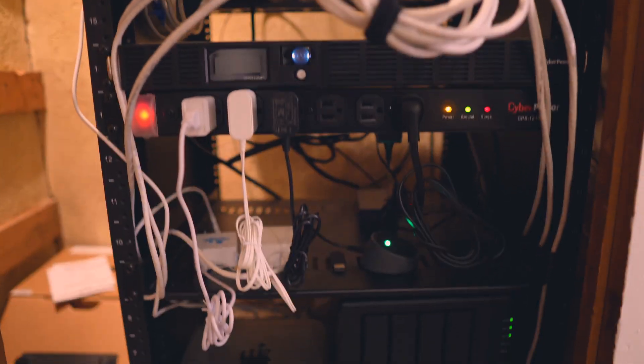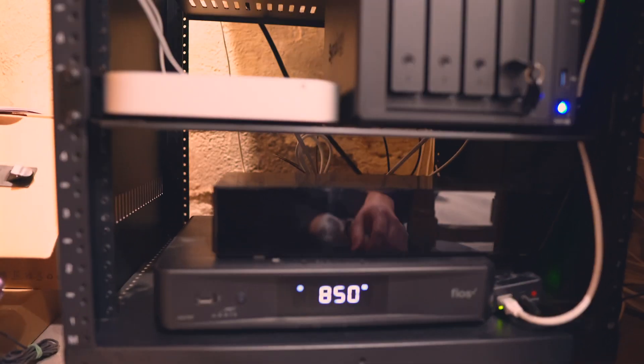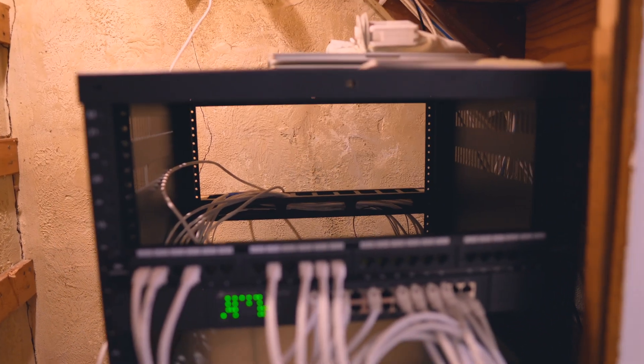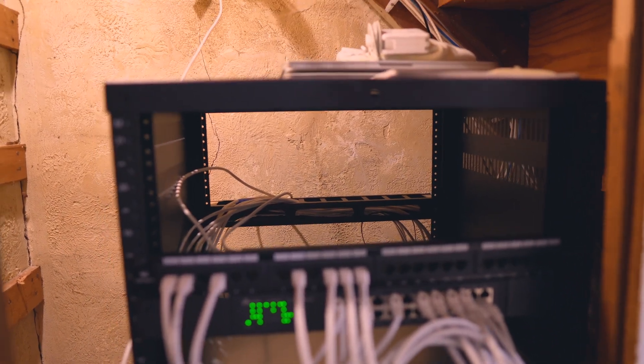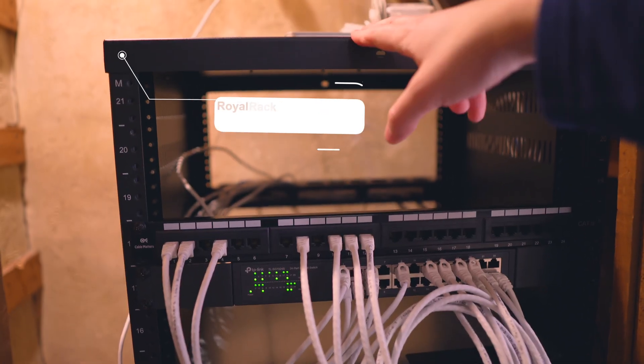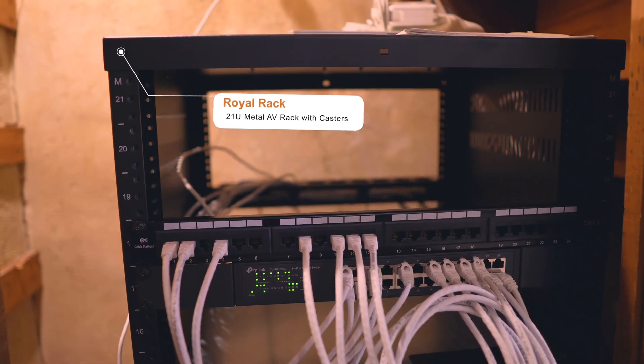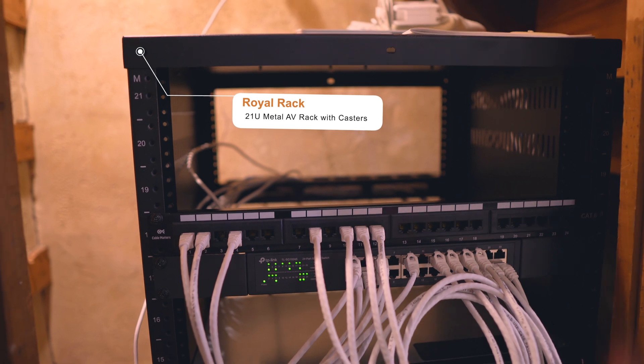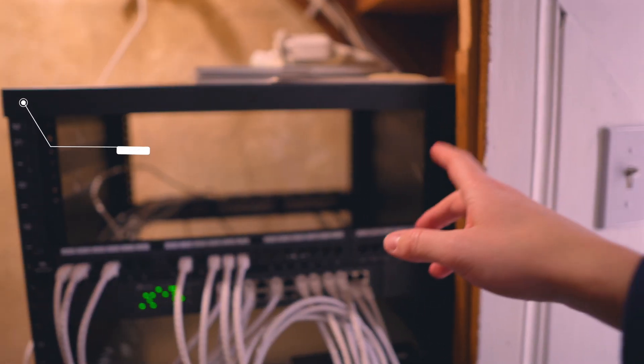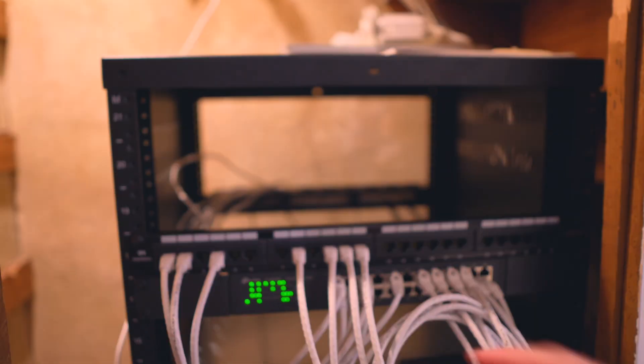So I want to show you every single part of this network rack, including this very nondescript black box right here. Starting from the top, this is a Royal Racks 21U steel networking rack, and it comes in a couple of pieces that you then assemble, put together some screws here.